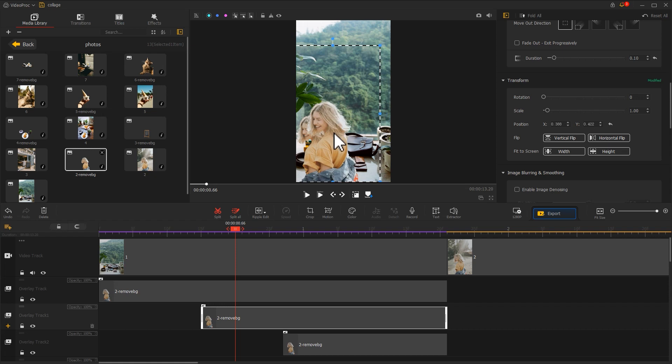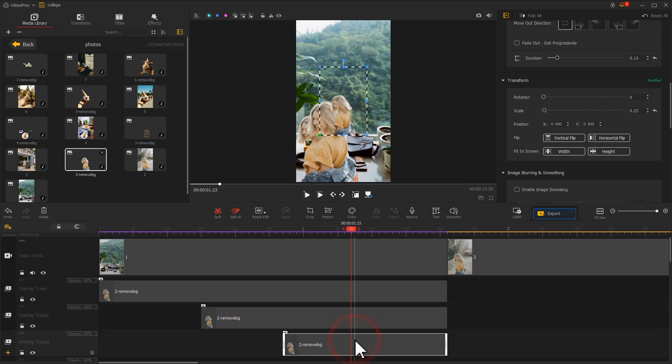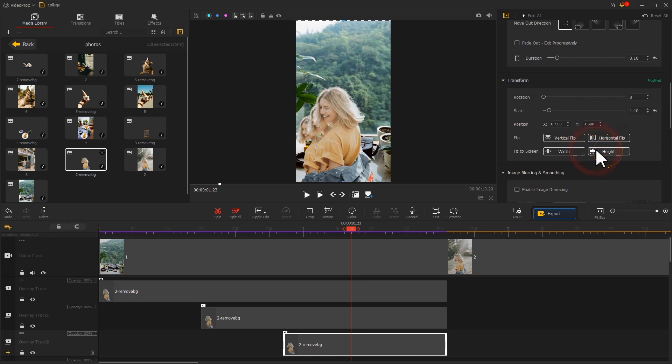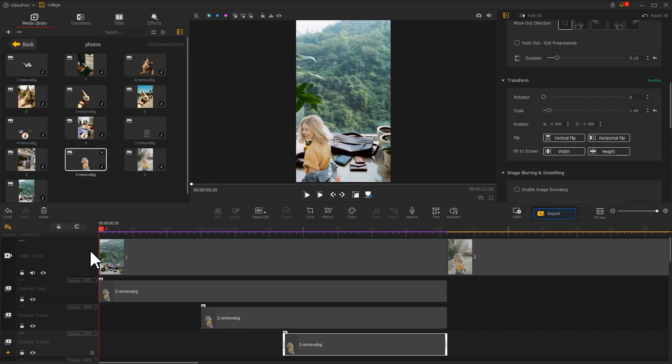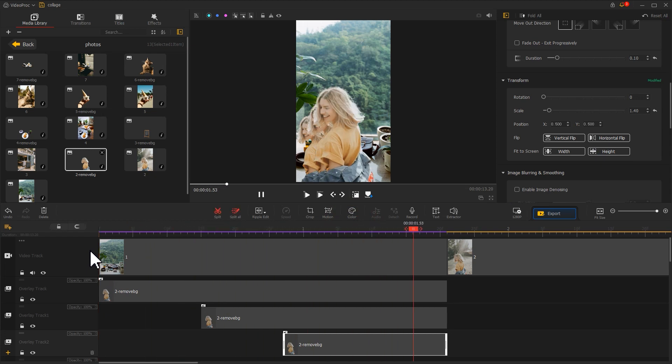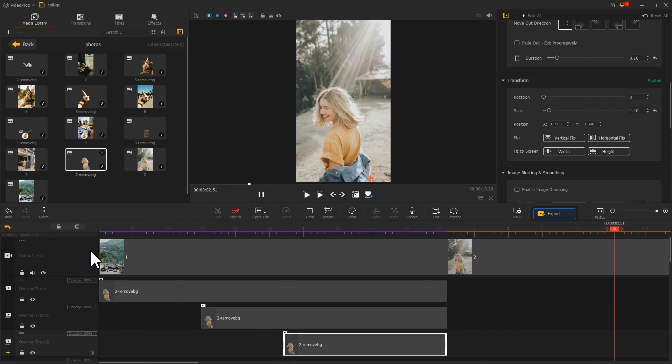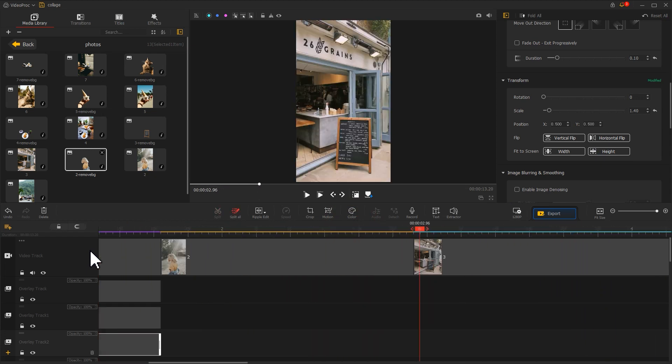After adjustment, we click on the picture on overlay track 2. In order to make a smooth transition to the last image, we need to click on the height in the inspector to make it fit to the screen. Done. Let's see the effect. Isn't that pretty great?